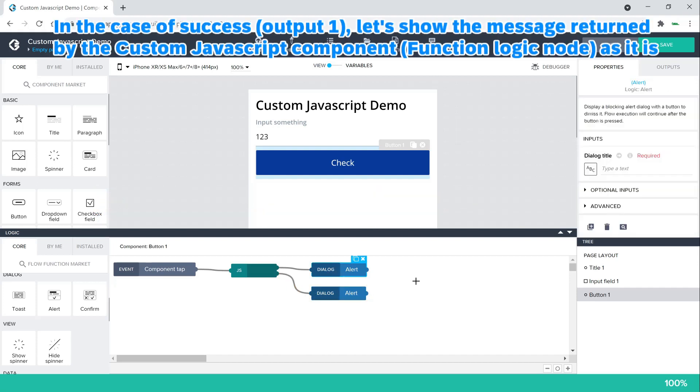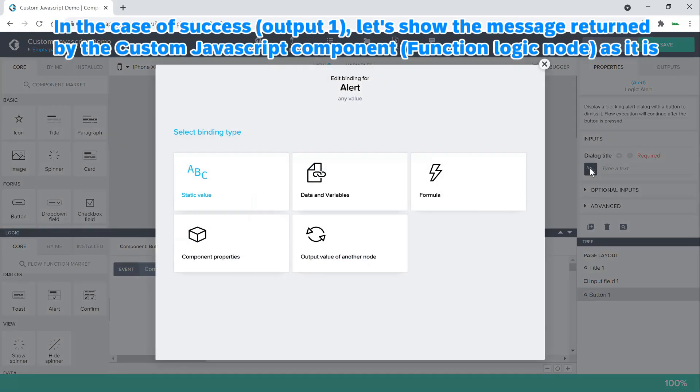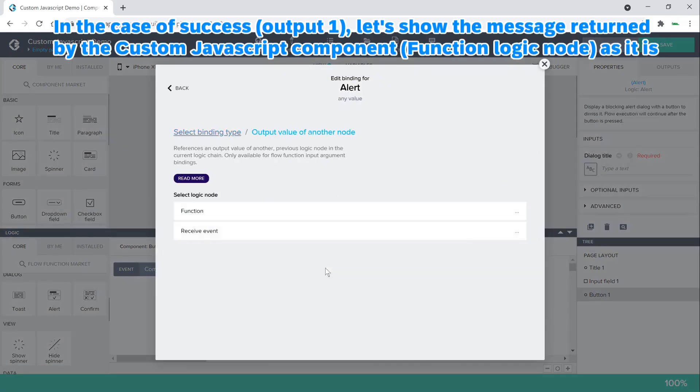In the case of success, let's show the message returned by the custom JavaScript component as it is.